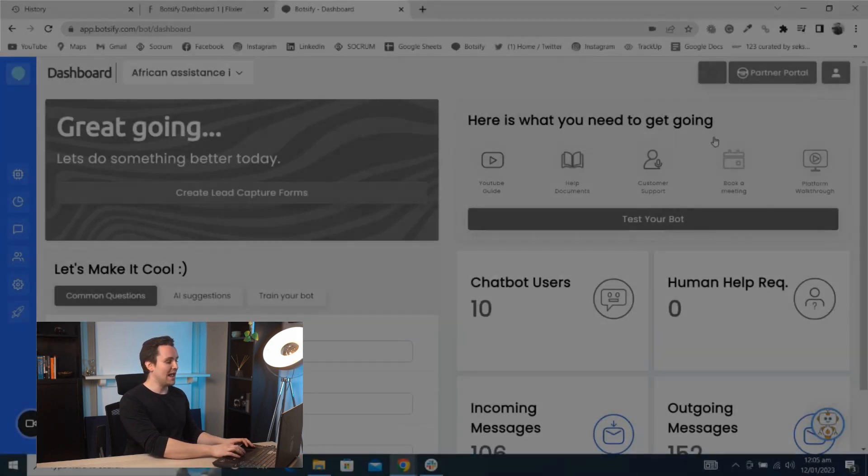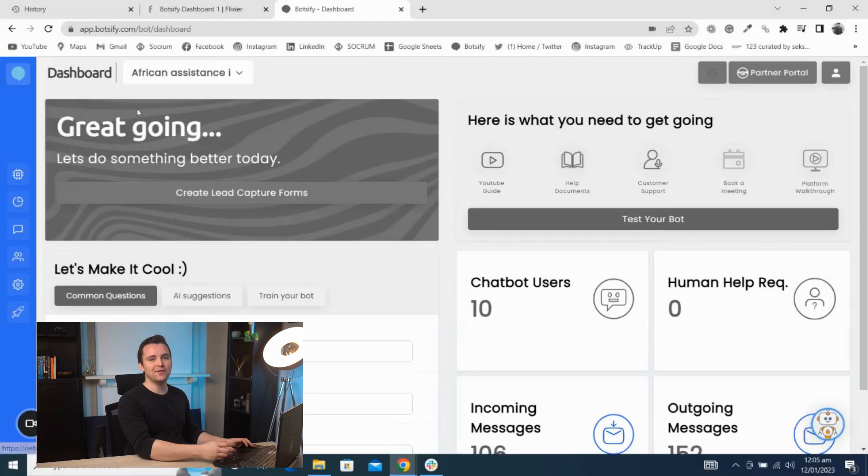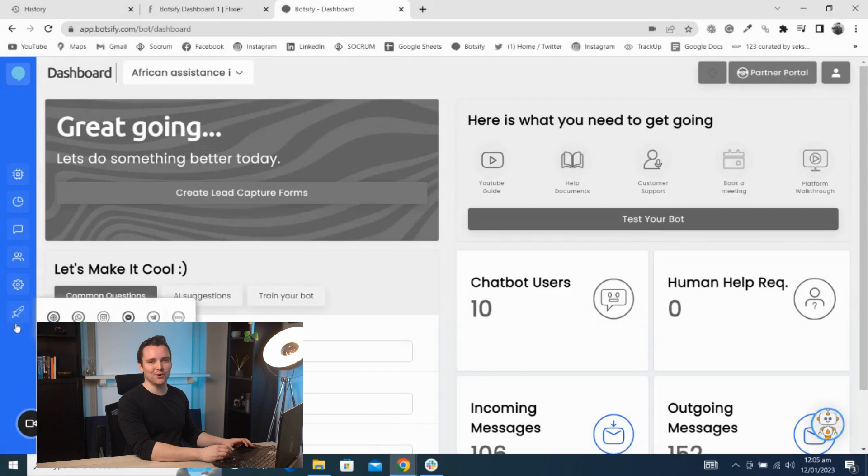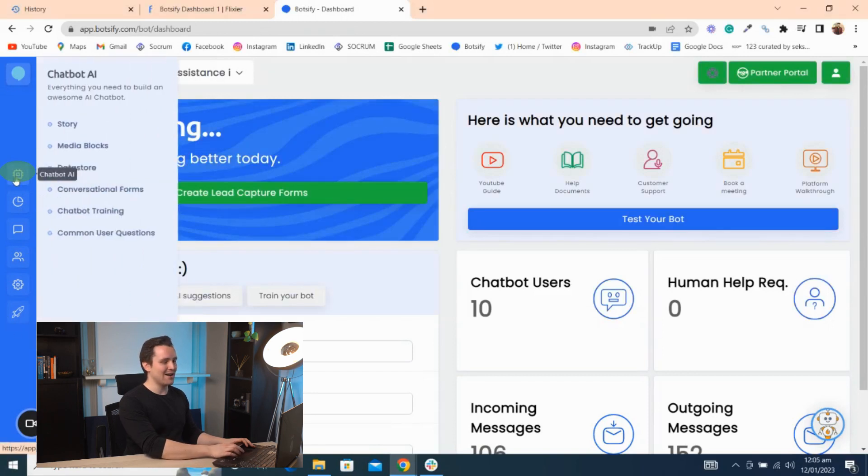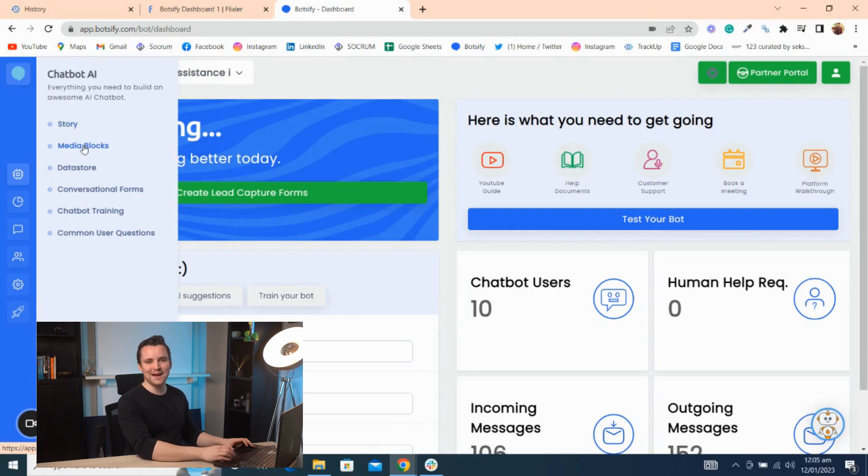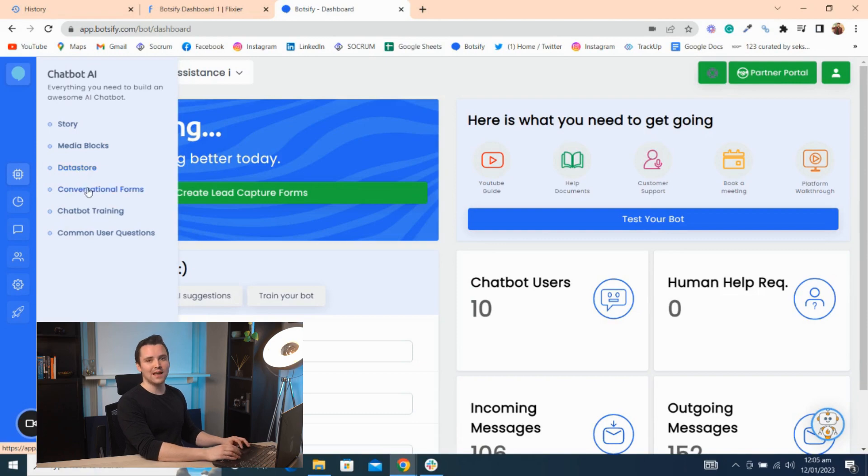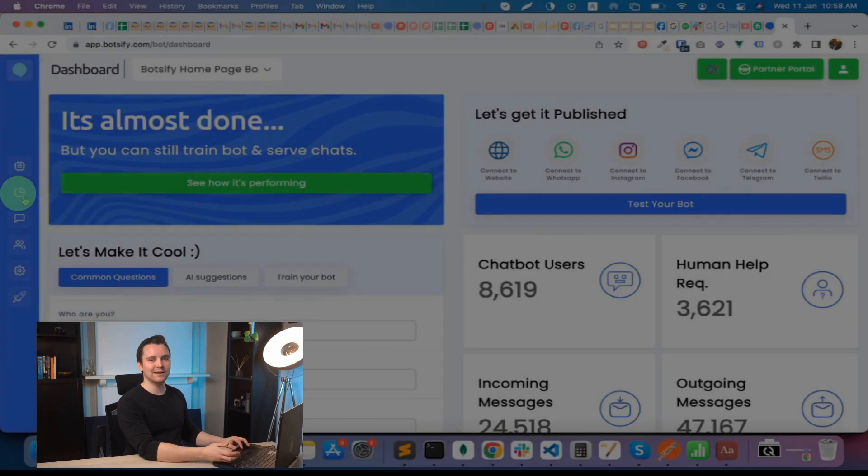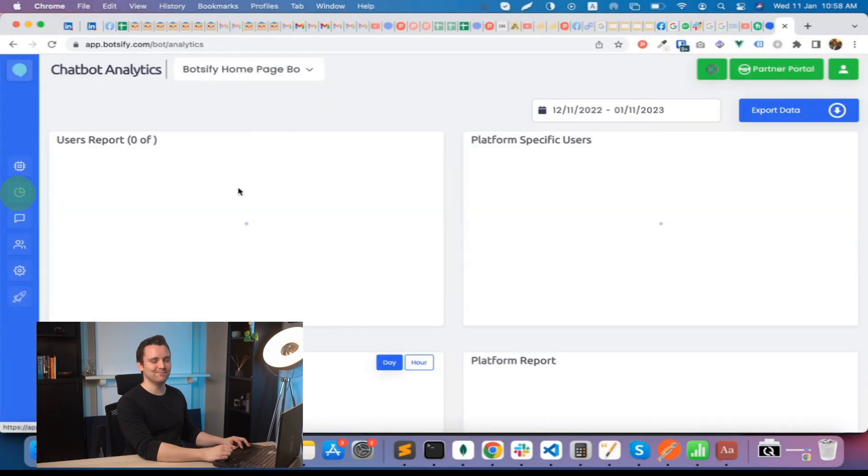On the left, we have everything you need to create and manage your chatbot. Start from Chatbot AI. You can create new automated chat flows—we call them stories. You can create and manage your multimedia-based messages. You can create and manage your conversational forms to collect customer data.